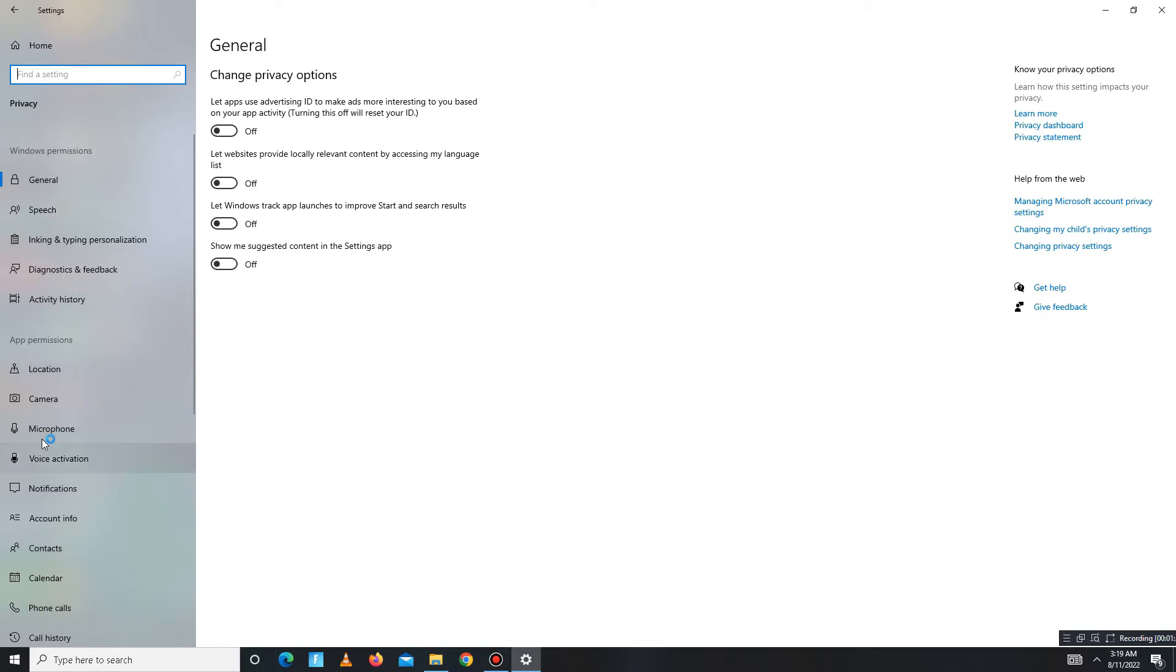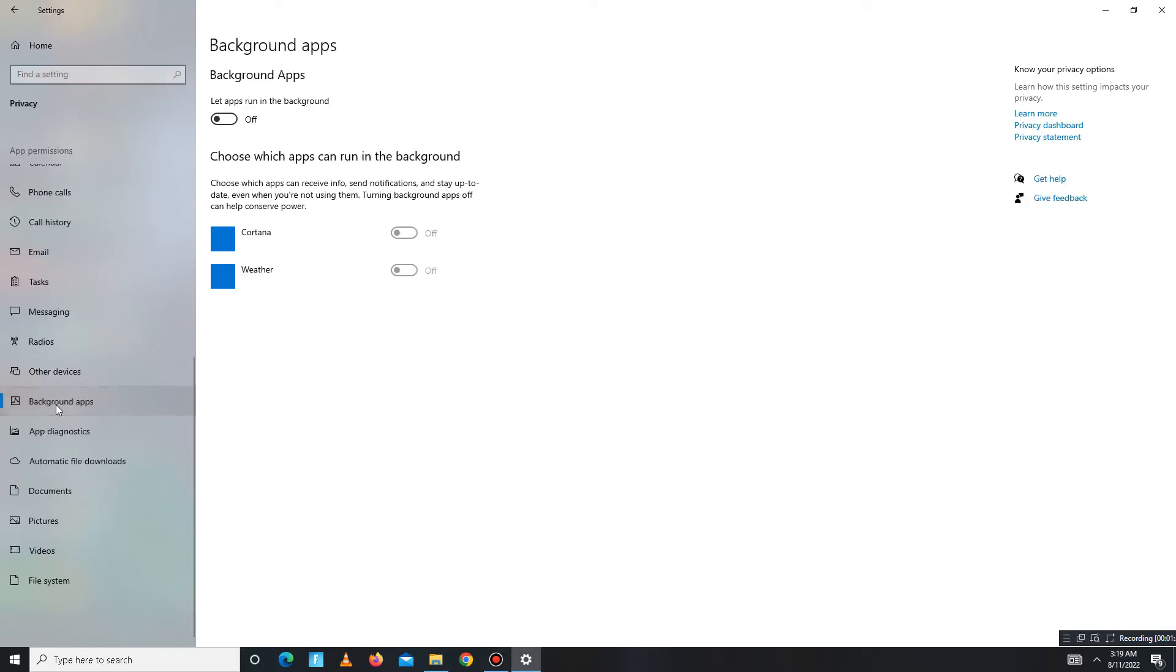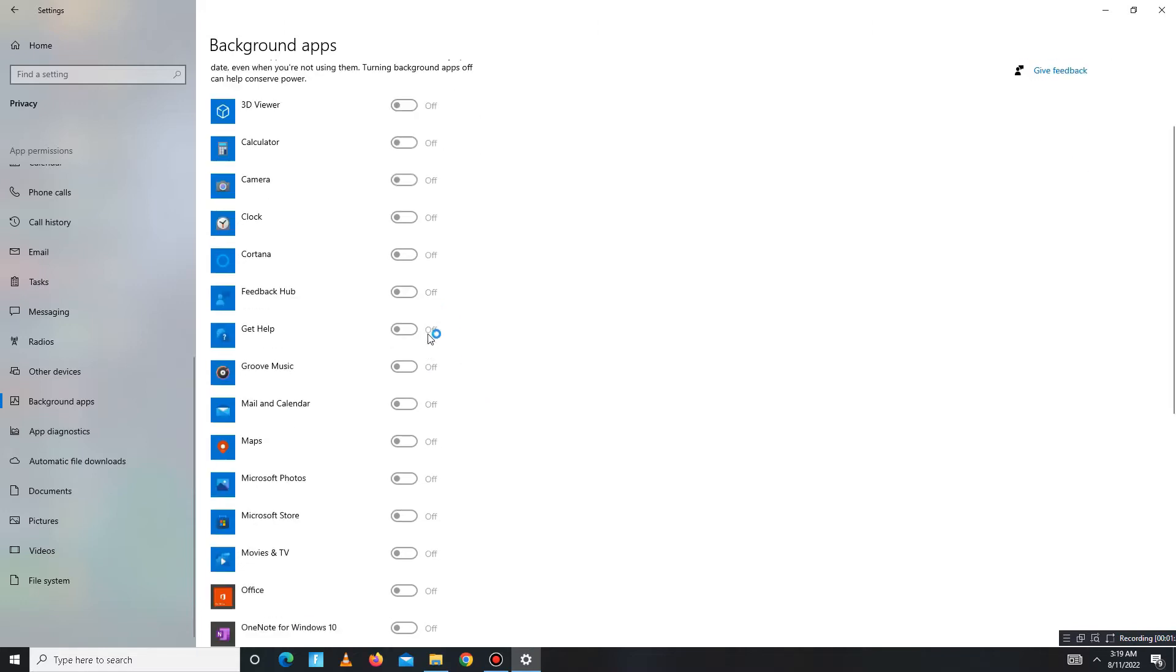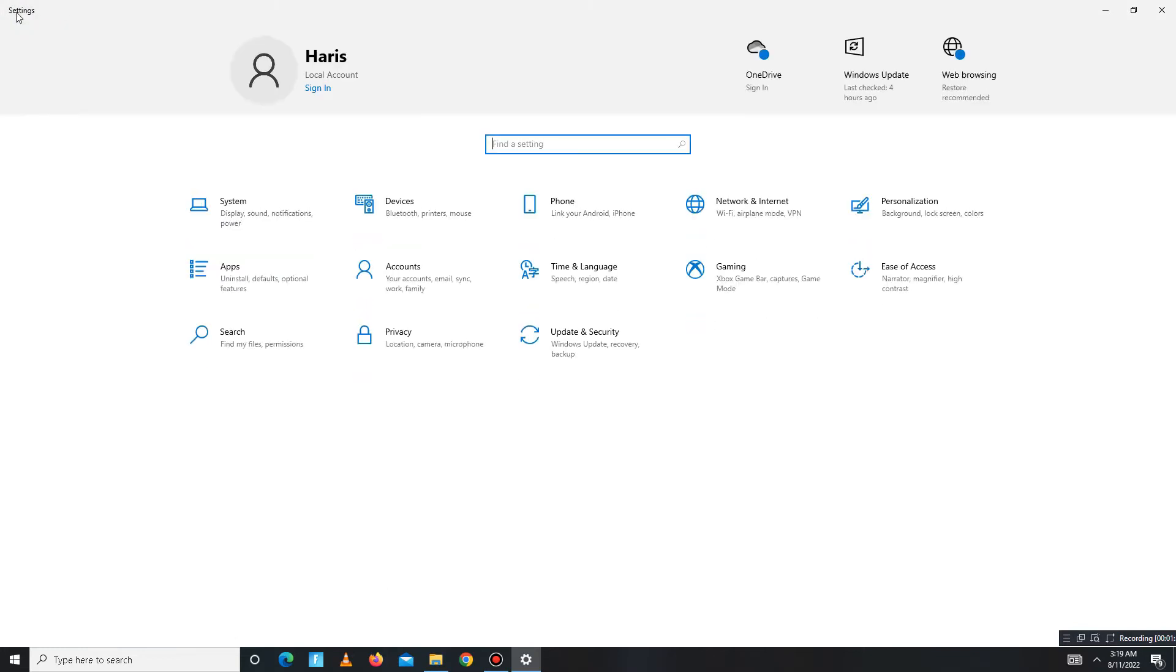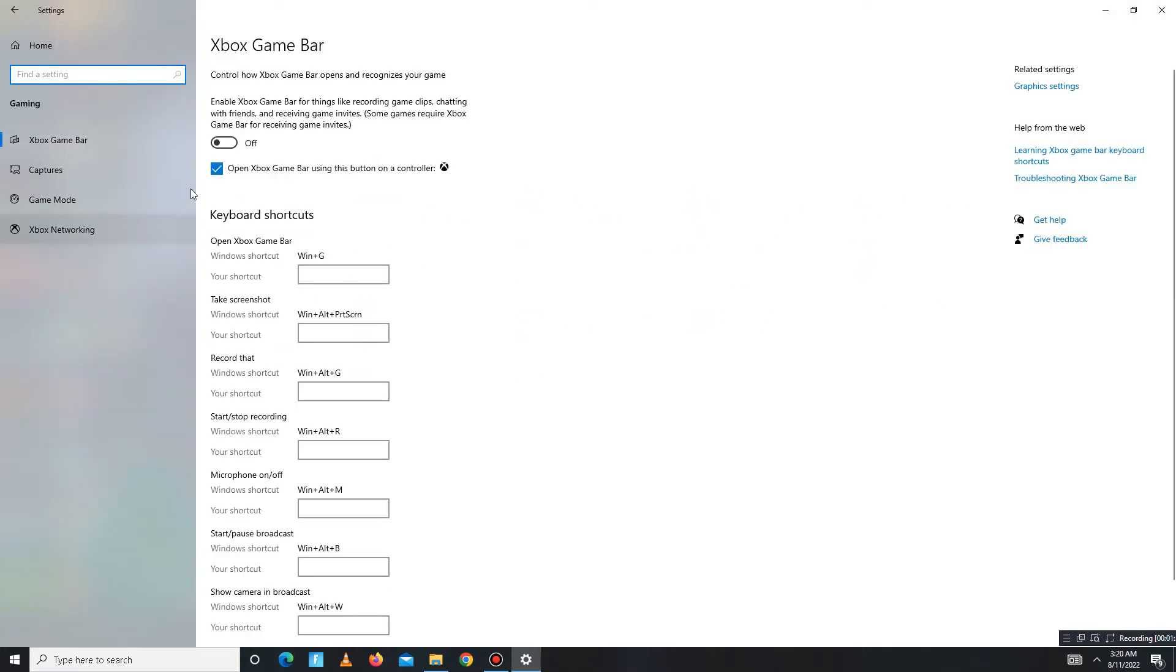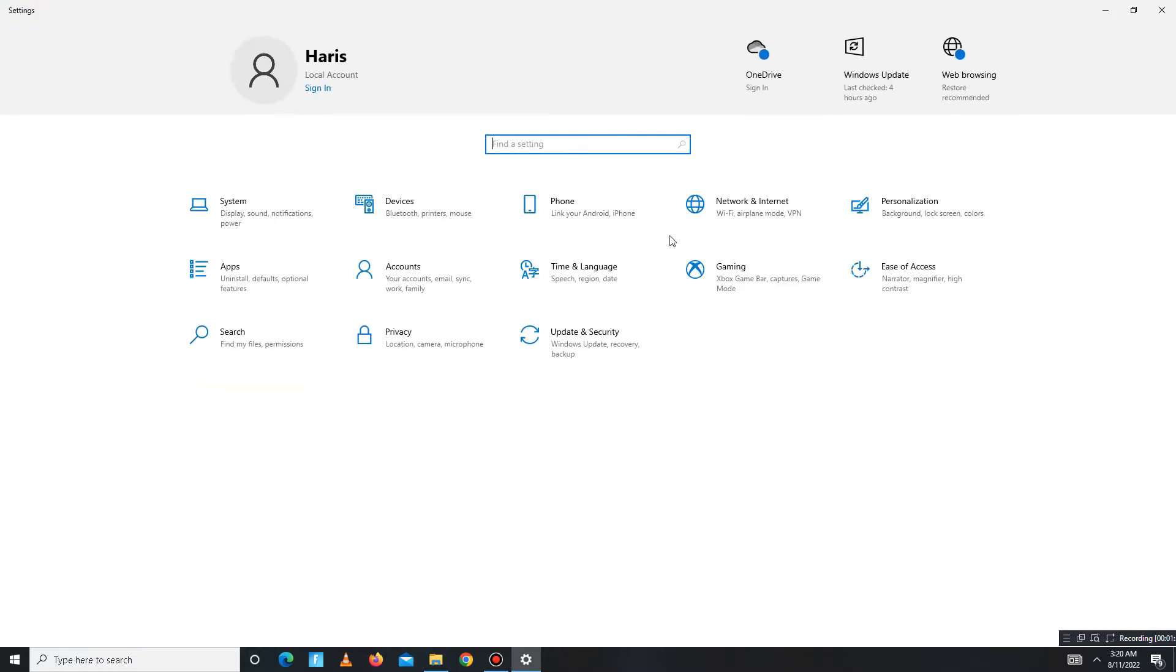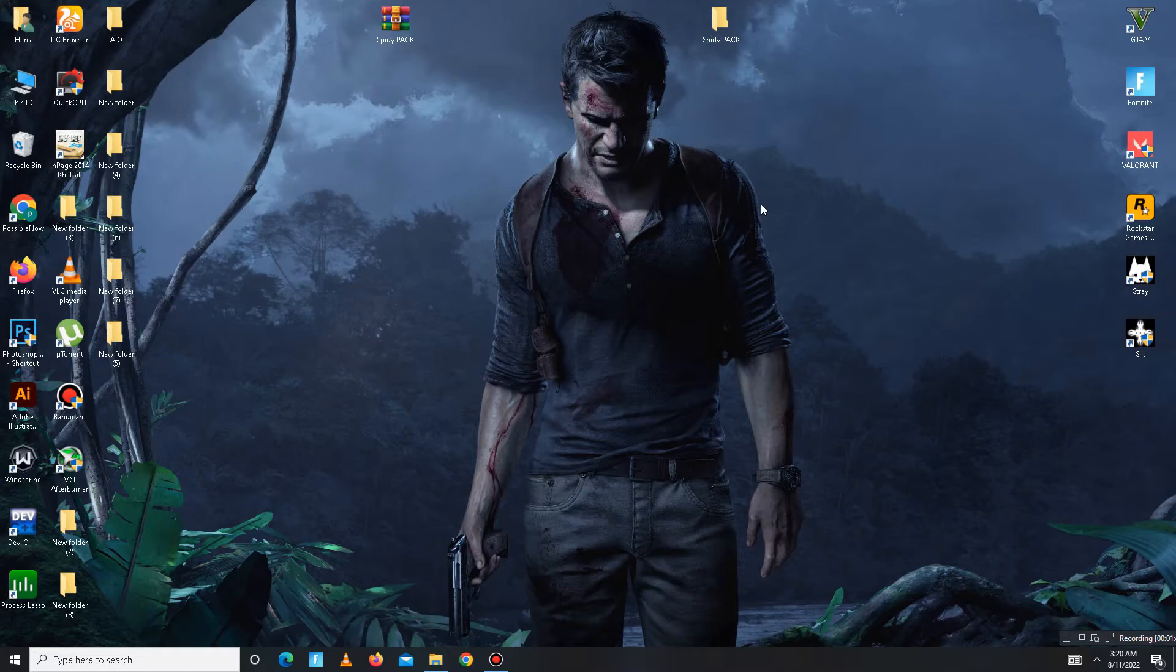After this, go down to Background Apps and turn off all the background apps running. Once it's done, get back and move to the Gaming section and turn on Game Mode. Simply turn on the game mode and now close.